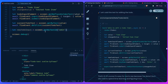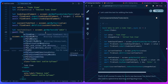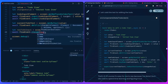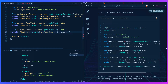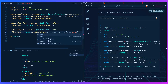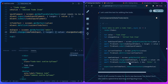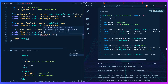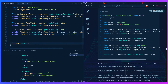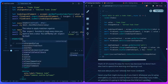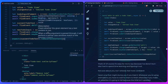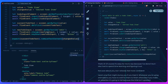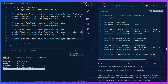Then we `await fireEvent.change(todoInput, { target: { value: changeValue } })` to update the input. After that, we simulate the user pressing a key: `await fireEvent.keyDown(todoInput, { key: 'Enter' })`. Then we assert: `expect(currentTodoText).toHaveTextContent(changeValue)`. We comment out the debug and save — another test is passing!